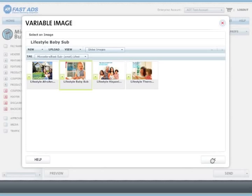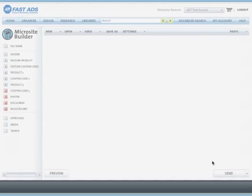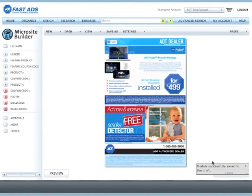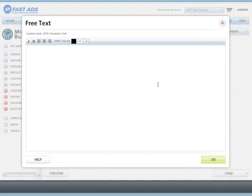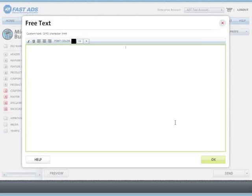Now, since this is not a coupon or an offer, there is no coupon code associated with it, so we can just leave that blank. No coupon code will appear below this graphic.